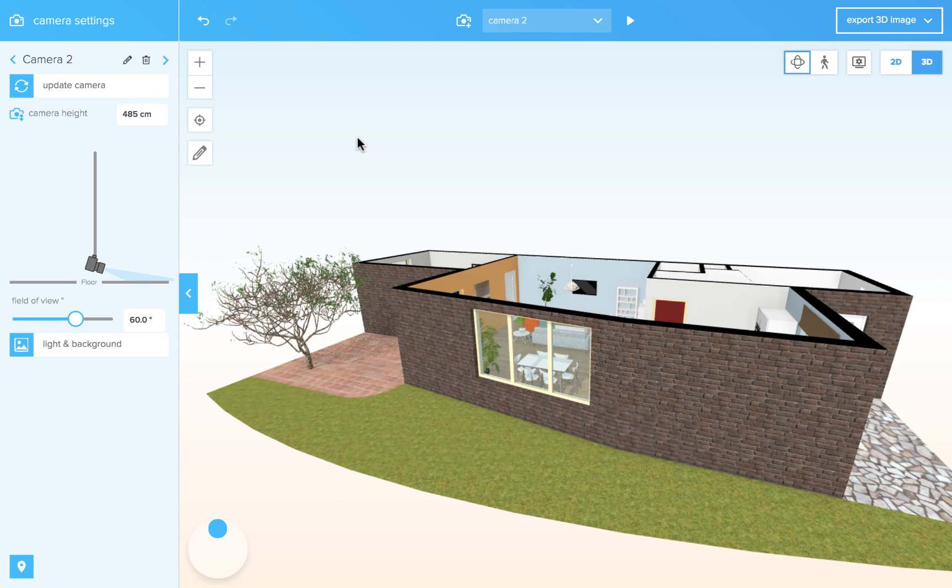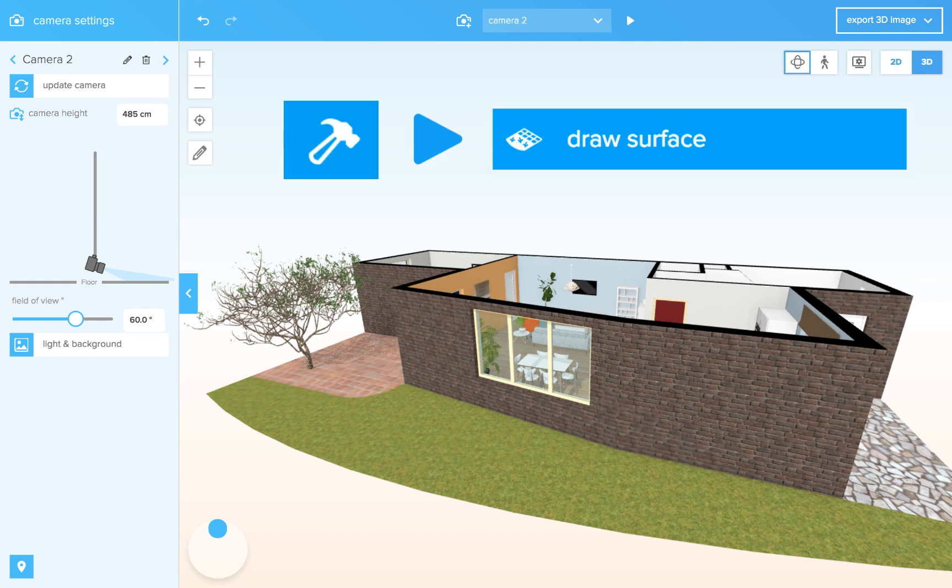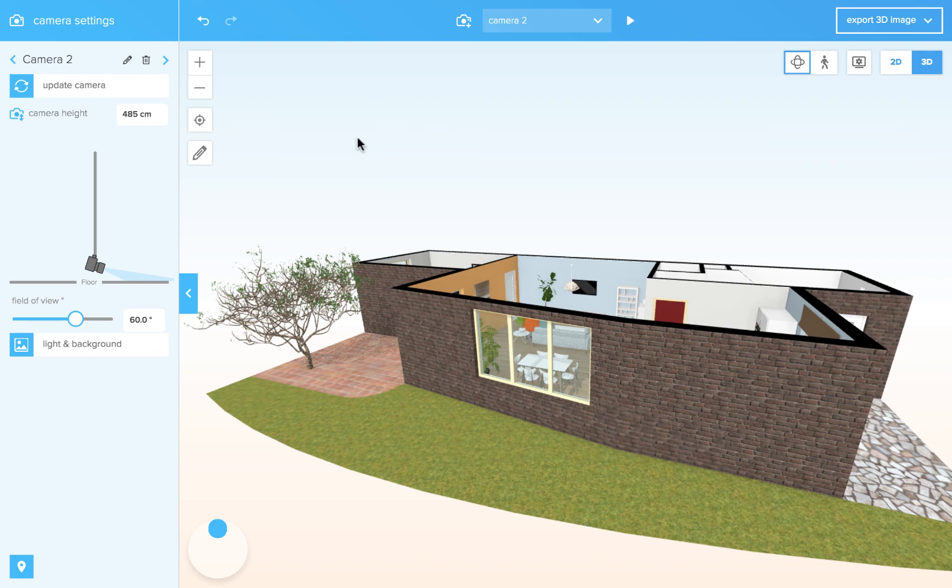This tutorial is about drawing surfaces. To create a surface without walls we have a surface tool. Surfaces can have any shape you want and you can give them a color or material and a room type.